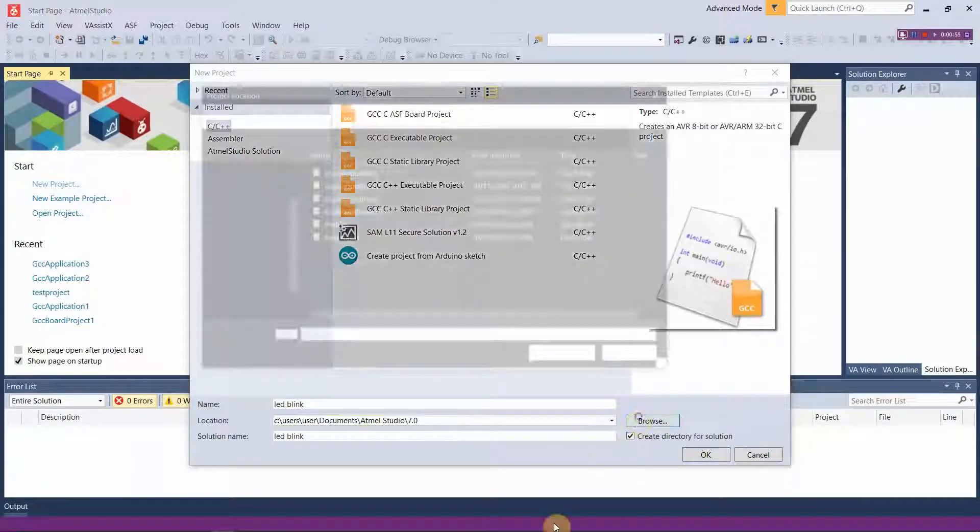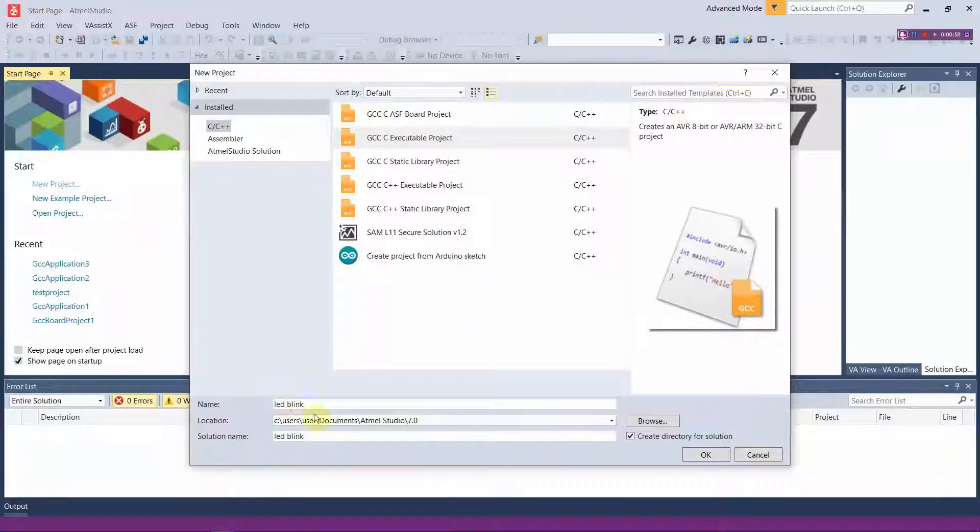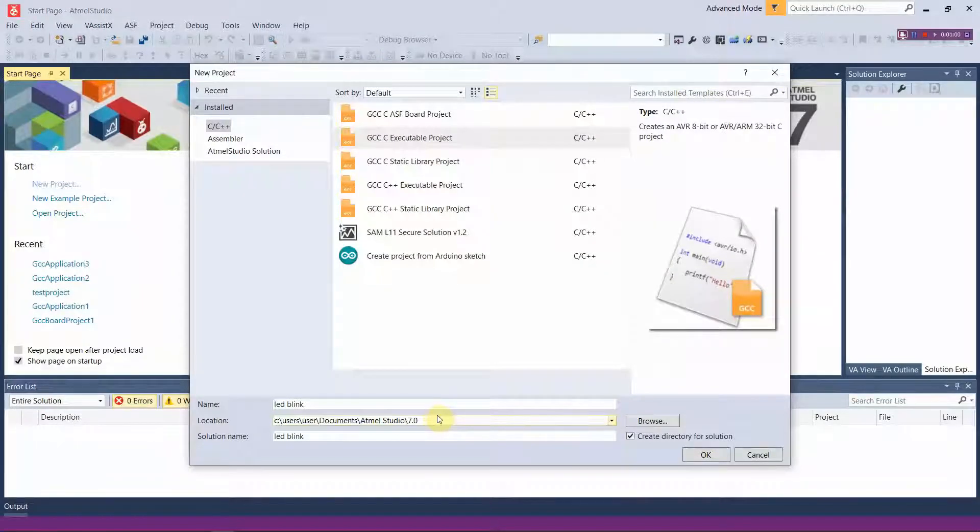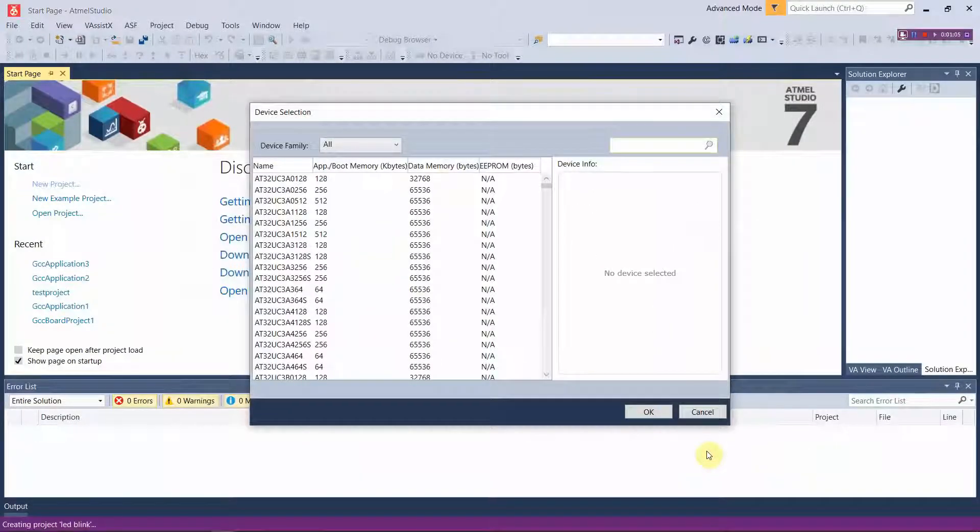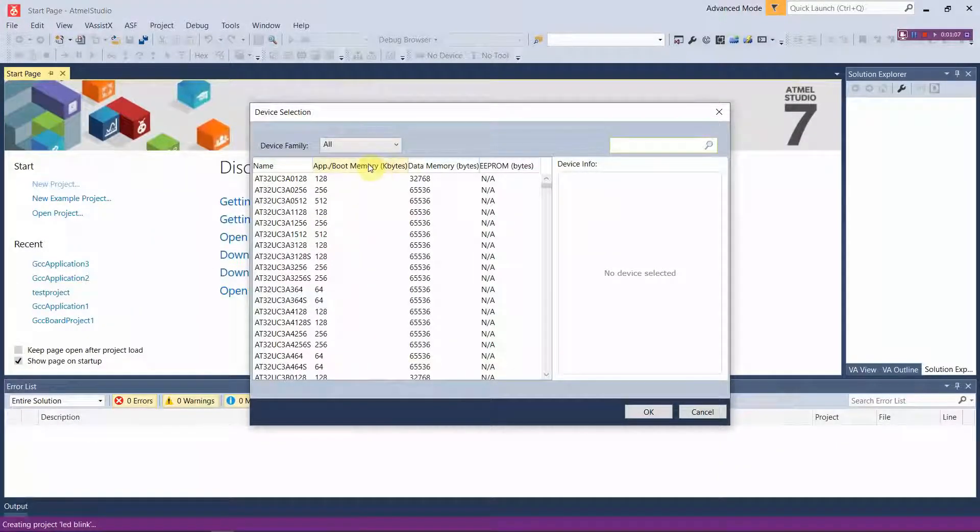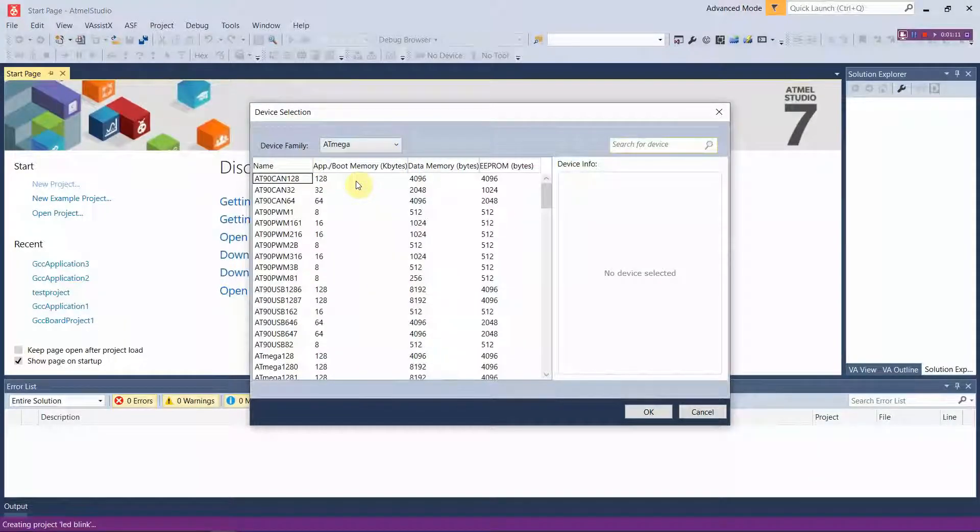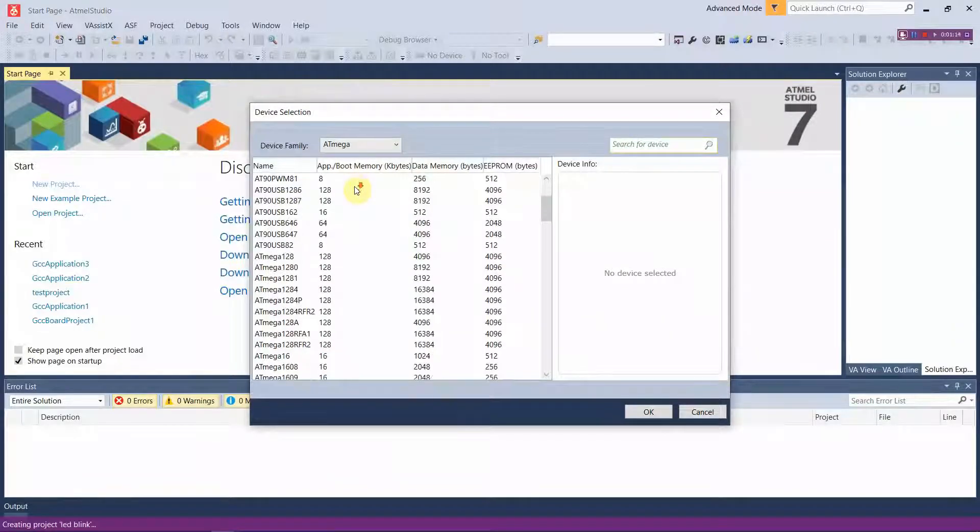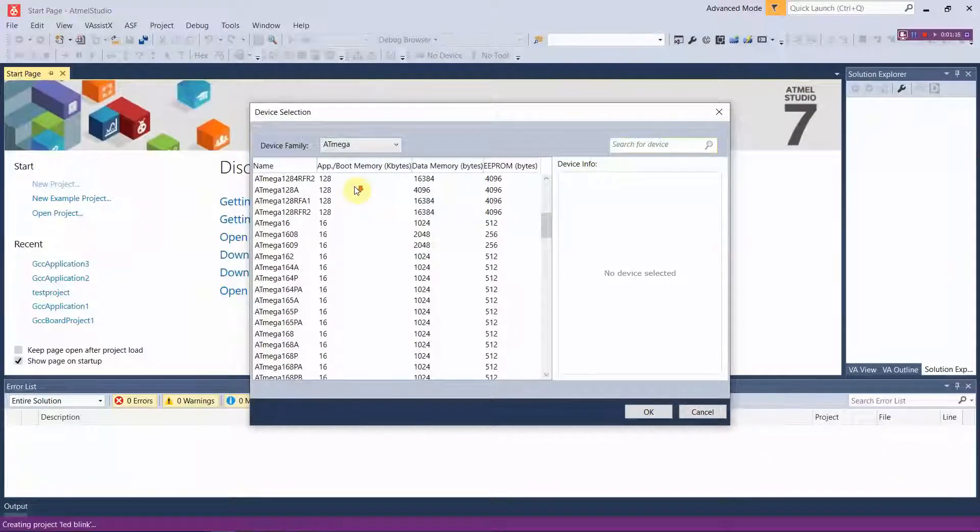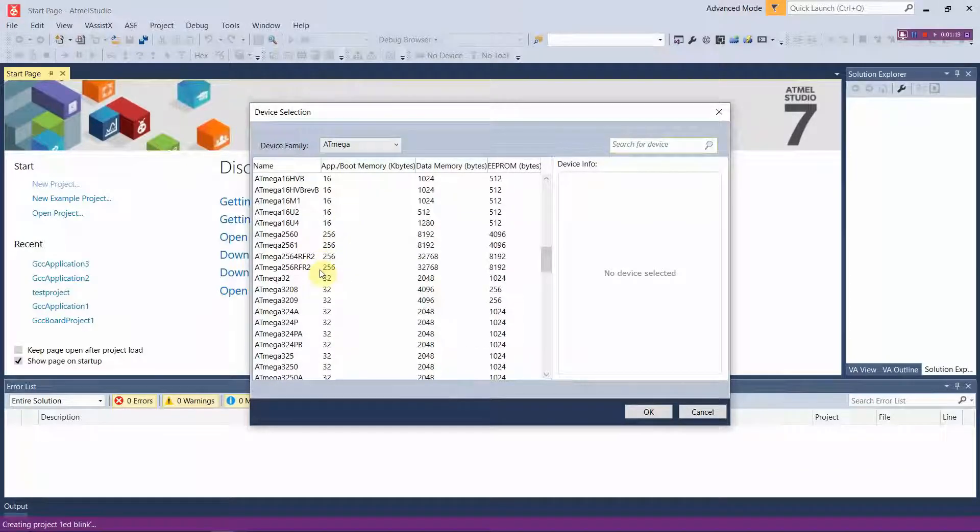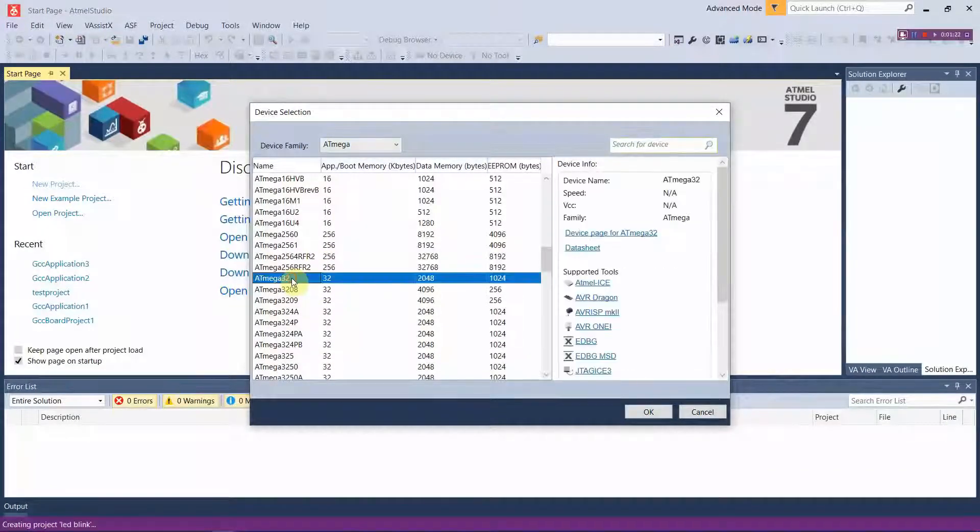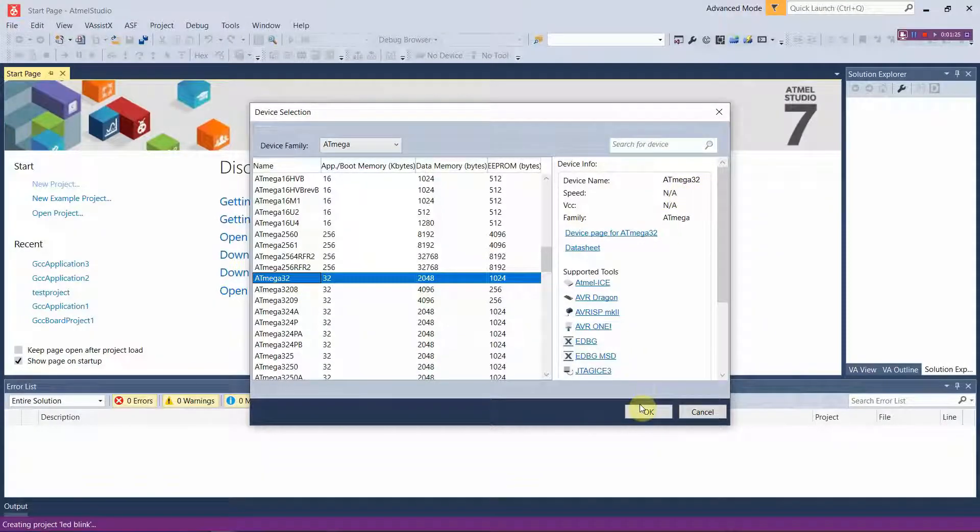Because you will need that location in order to get your hex file which will be generated after writing this code and building it. That hex file will be uploaded into the microchip. As we said before, in this device family select ATmega and under ATmega select ATmega32 chip. Now you can see we have selected ATmega32 chip.